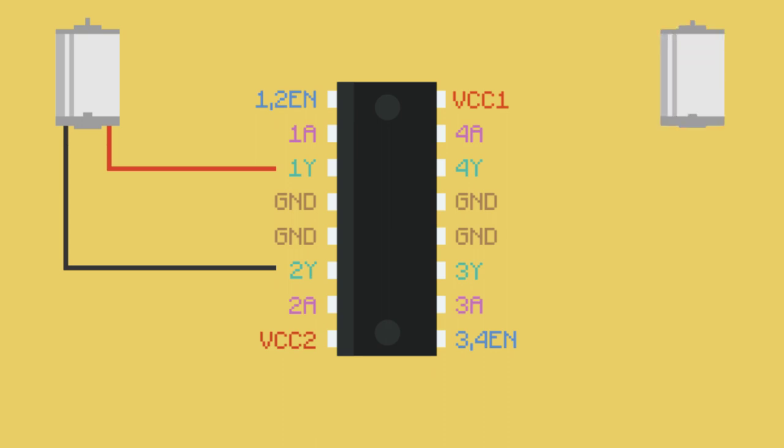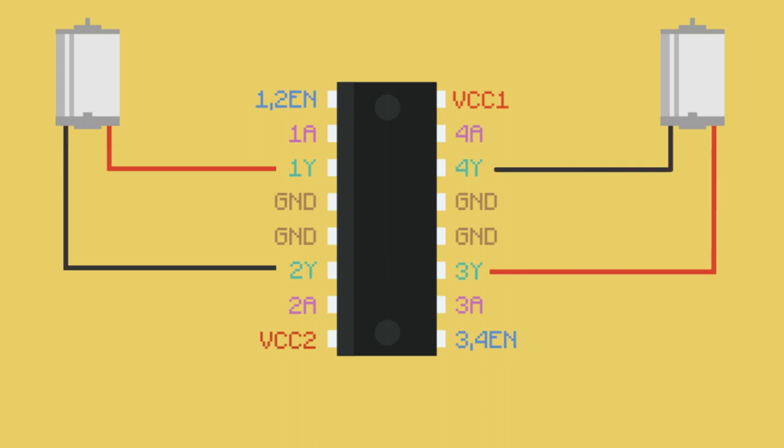The wiring for the second motor is mirrored on the right side of the chip. Again, you've got the enable pin, 3,4EN, this time in the bottom right hand corner. Motor terminals go to 4Y and 3Y, and then 4A and 3A are for the motor logic.